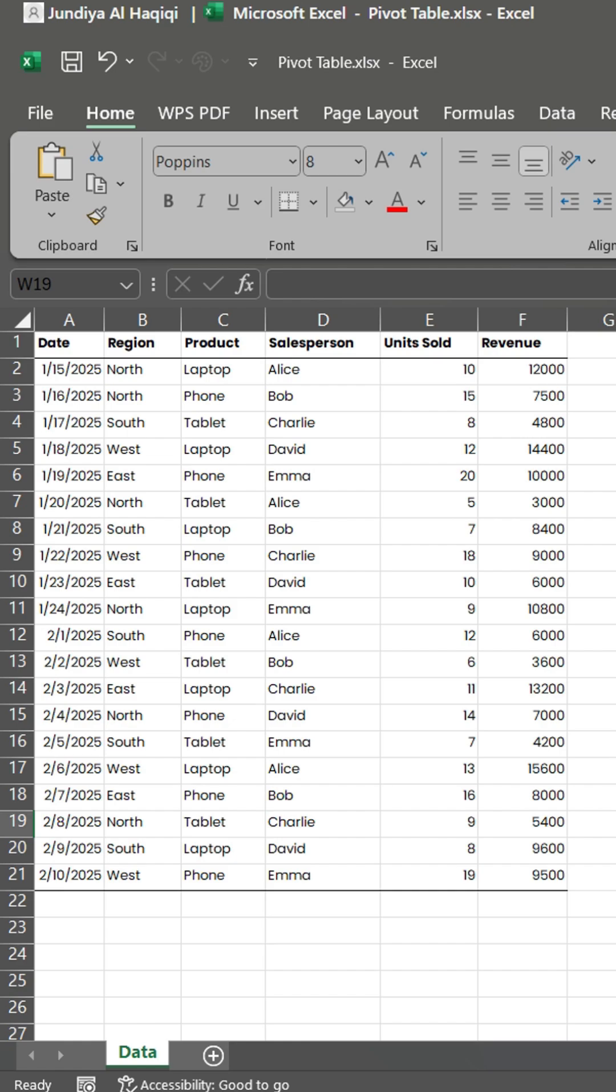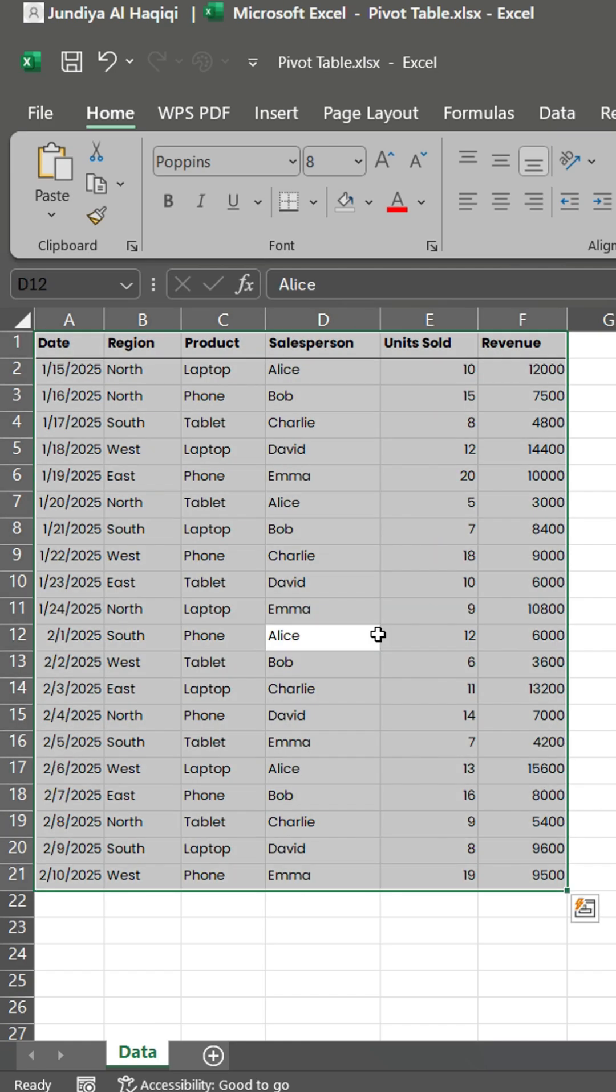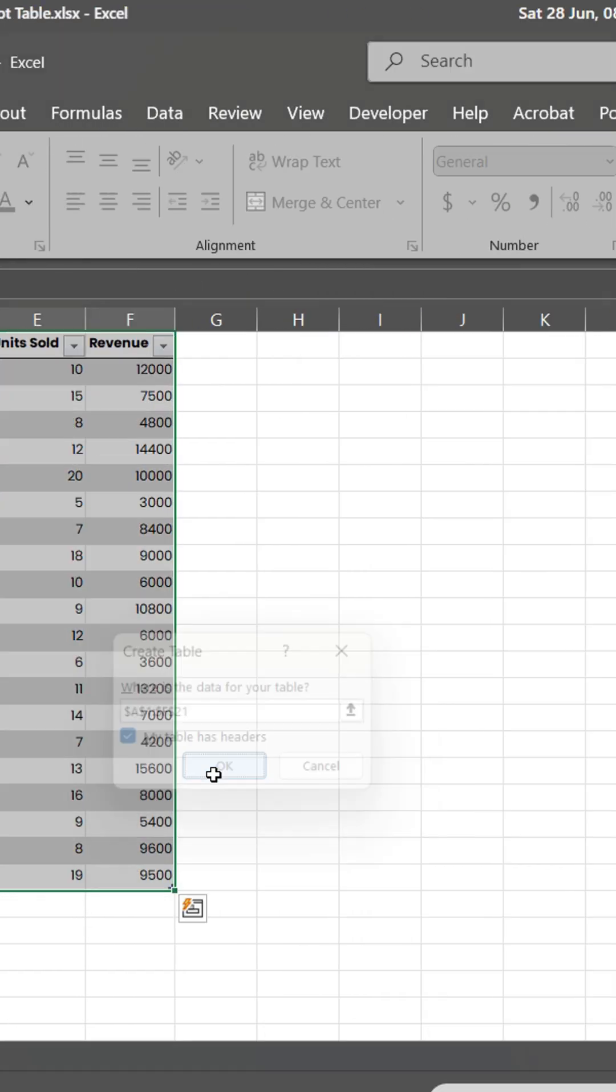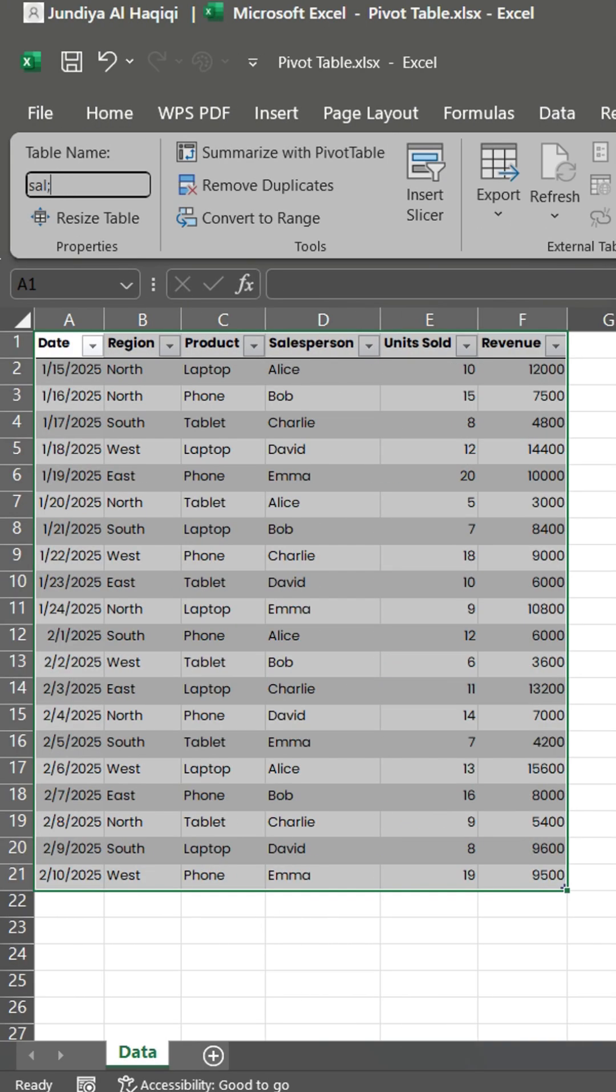First, format the data as table. Make your pivot table easy to update if you add new data.